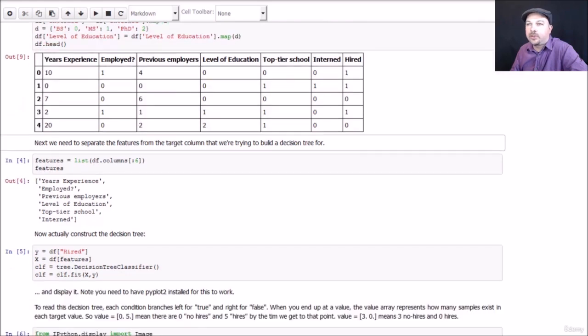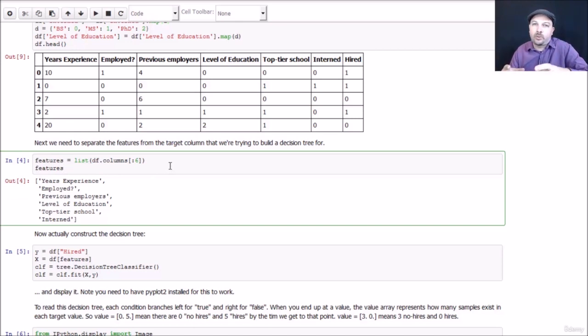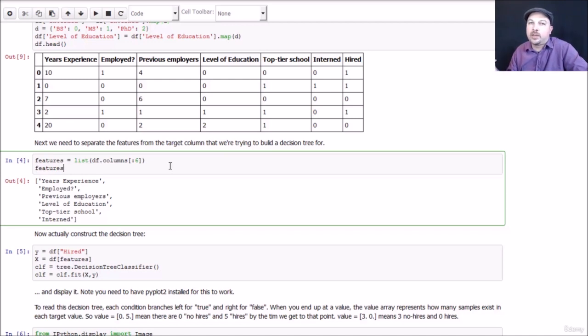So now we just need to prepare everything to actually go into our decision tree classifier, which isn't that hard. To do that we need to separate our feature information, which are the attributes that we're trying to predict from, and our target columns. So what contains the thing that we're trying to predict.